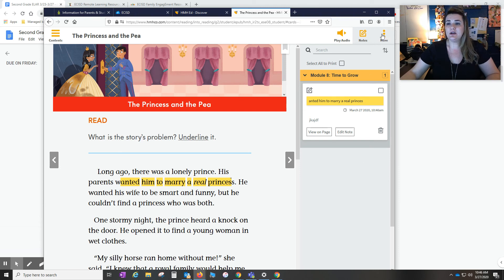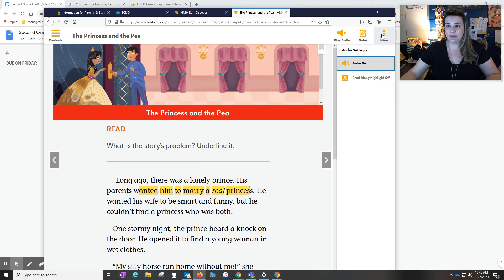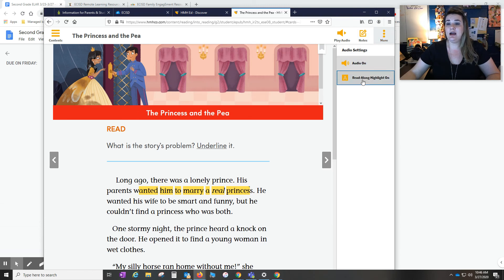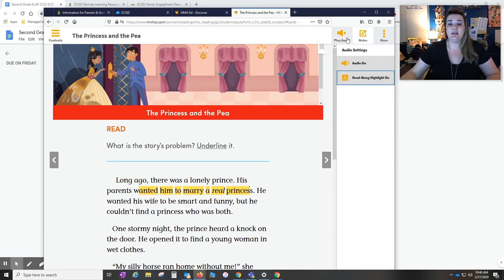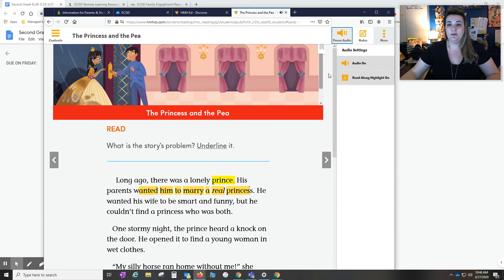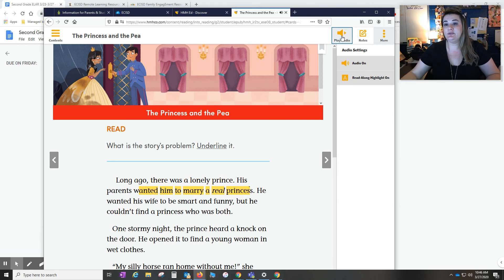There's also a more button. And so under more, we can even turn on the read along highlight. And so as the audio is playing, long ago there was a lonely prince, you see that the words are highlighted. So look at those more features as well.